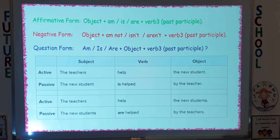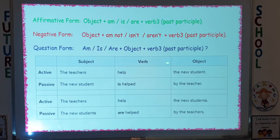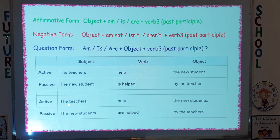In the question form, put 'am,' 'is,' or 'are' at the beginning, followed by the object, then the past participle. Now look at the chart below and compare: Active — 'The teachers help the new student.' Passive — 'The new student is helped by the teacher.' Active — 'The teachers help the new students.' Passive — 'The new students are helped by the teachers,' because 'new students' is plural, so we use 'are.'